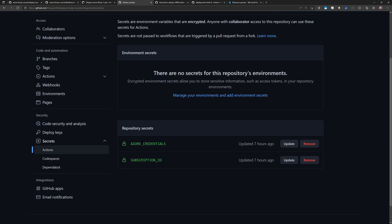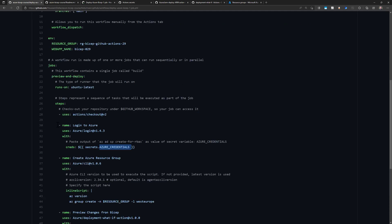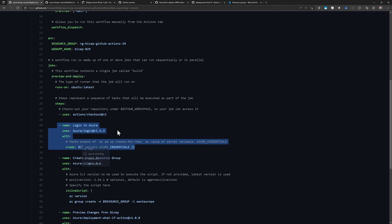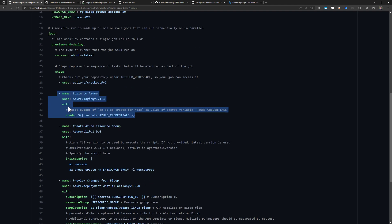I have two secrets: AZURE_CREDENTIALS and the subscription ID, because I need both in my pipeline. The azure-login task uses AZURE_CREDENTIALS so that all the tasks below it can access my Azure subscription using the identity of the service principal. Since the service principal has the contributor role, it can create resources and resource groups.